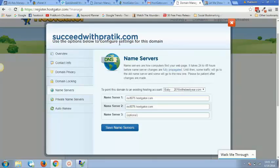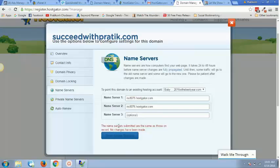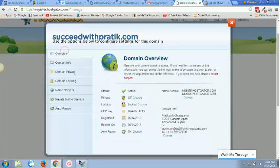And I came to know that even I have to update the domain name servers over here. So I will now click on save name servers. I have already done that before I was recording this video, so that's the reason why it says the name servers are the same as those on record. So I've already done that, you can see that in the overview section over here.